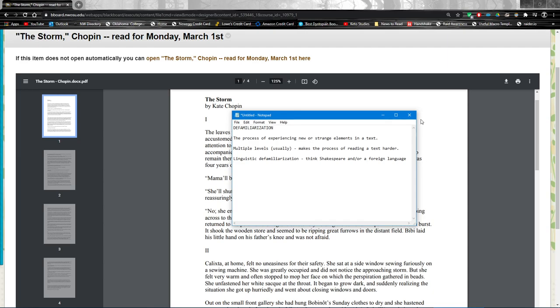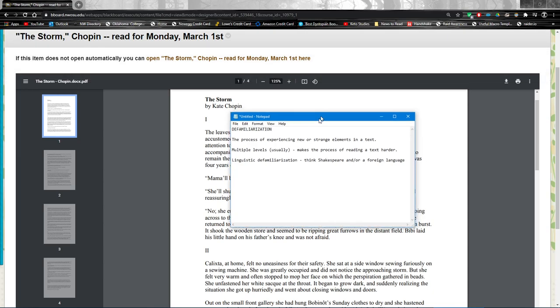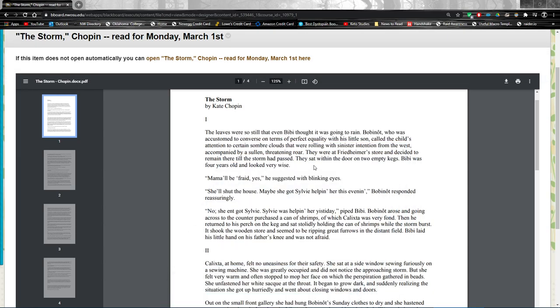With the storm, we do have some linguistic defamiliarization because we see words and phrases and speech patterns that we're not accustomed to. For example, Chopin frequently writes stories set in the Deep South and in the middle of the 19th century ballpark. I could be wrong about that. It could be early 19th. Anyway, so time and place.